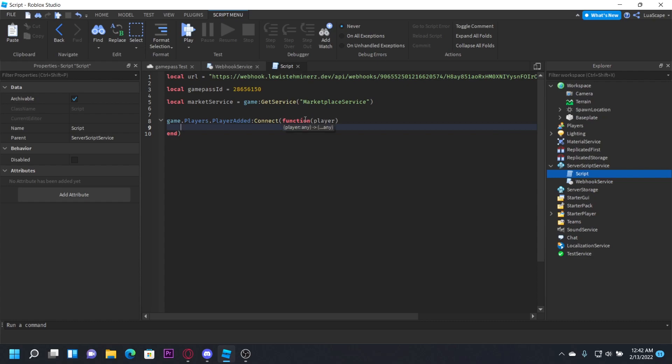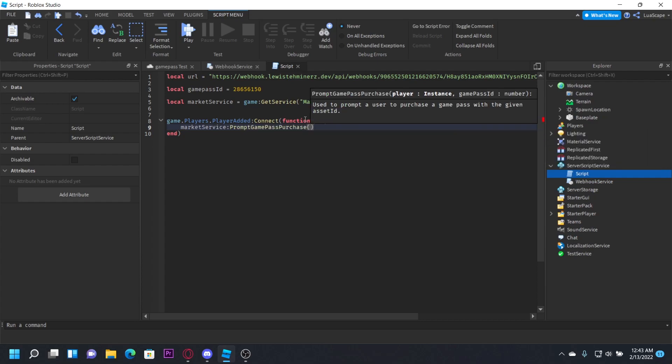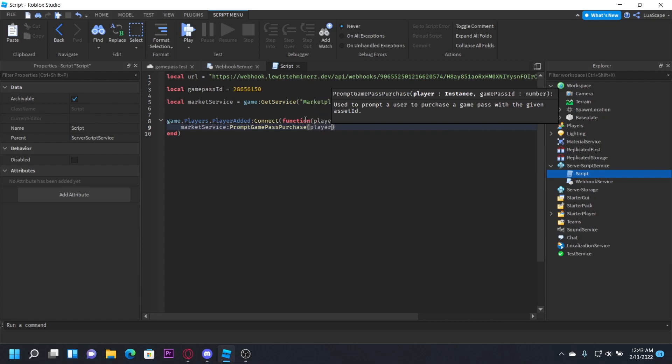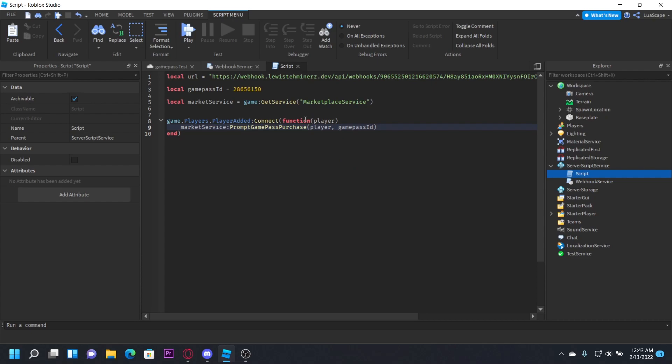Then we have to prompt the purchase. So we can do marketplace service prompt game pass purchase. Now we want to pass the player and the game pass ID, so just type player and then game pass ID just like that. And then that is done for that function.